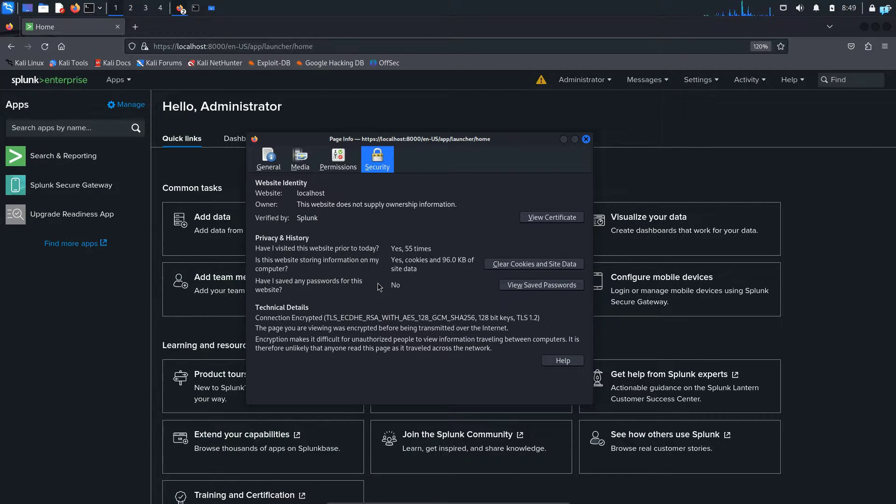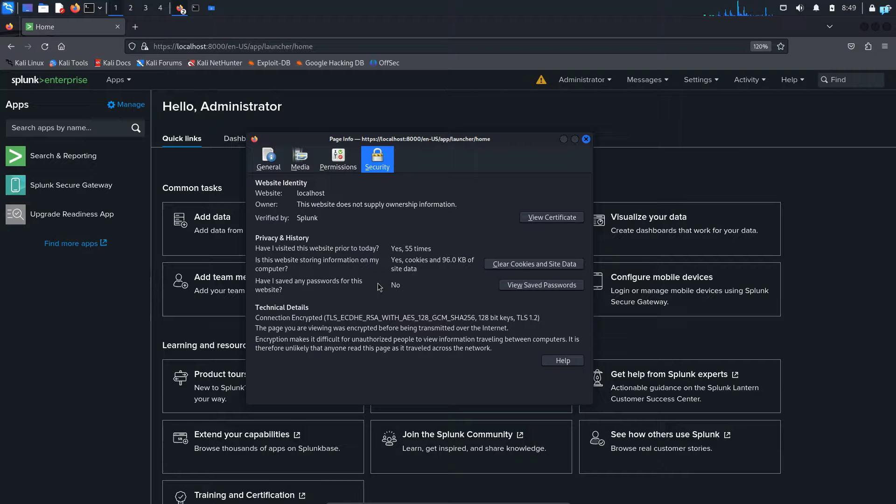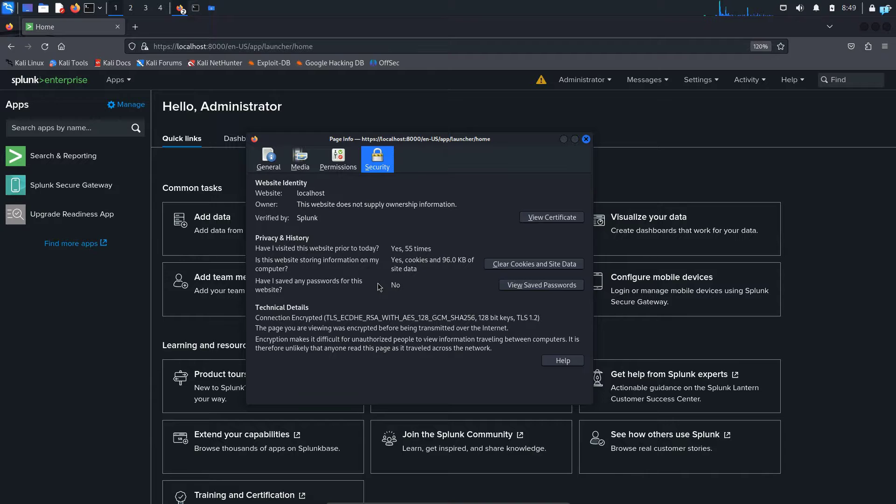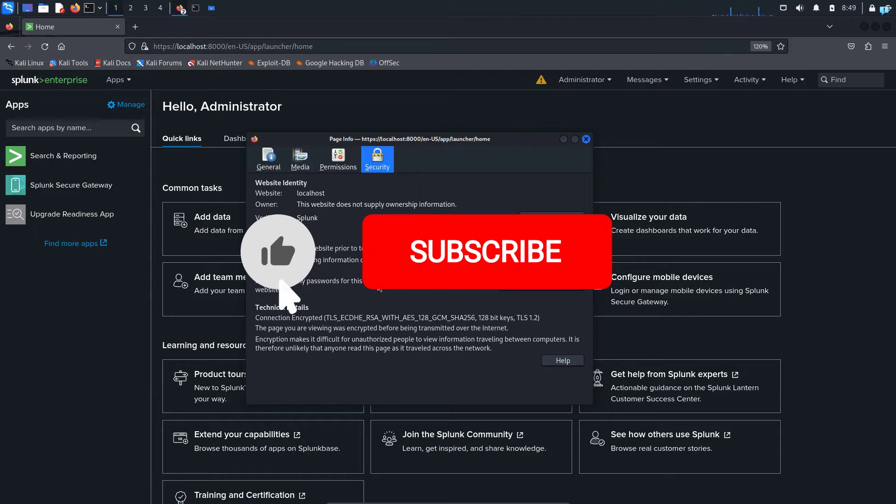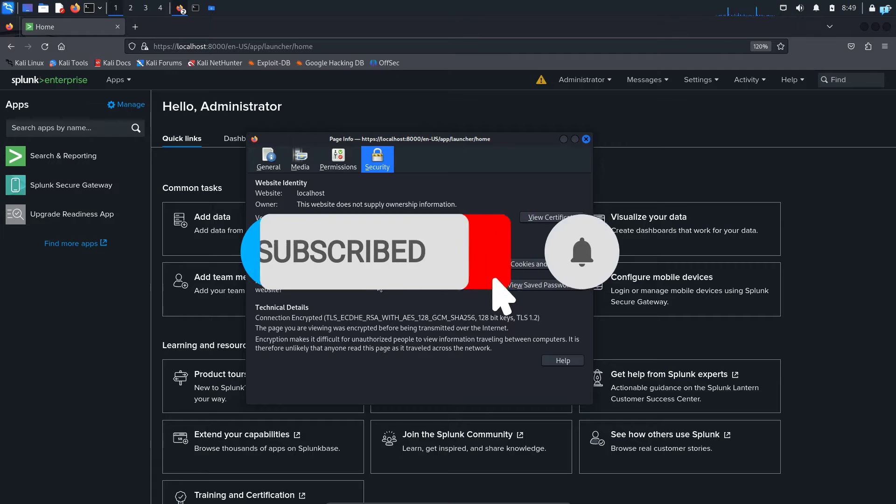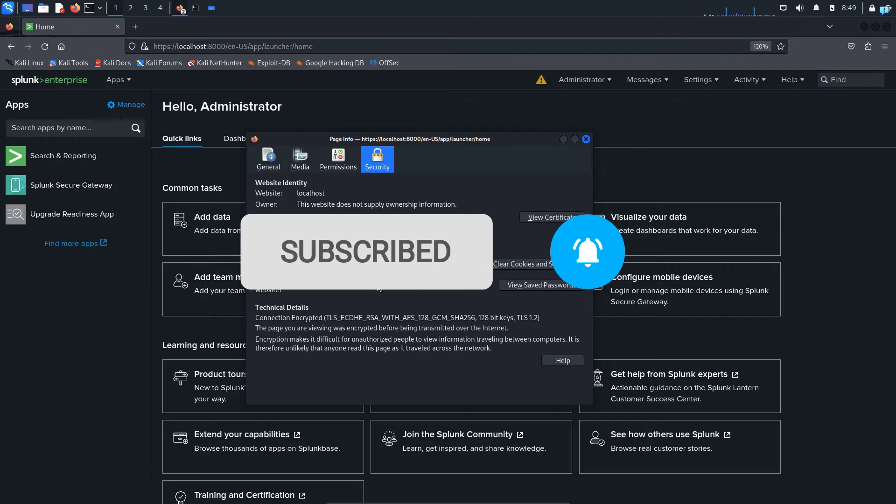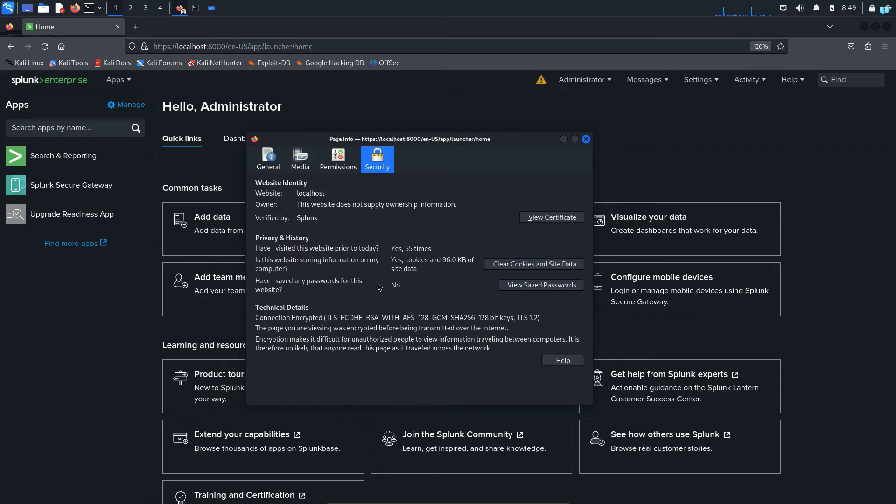So this is just a video on how to install Splunk on Kali Linux. I will not go into further details in this video. In a future video, I will show you how to use Splunk. So if you like this video and want to watch more content related to Kali Linux or ethical hacking, please subscribe to the channel.